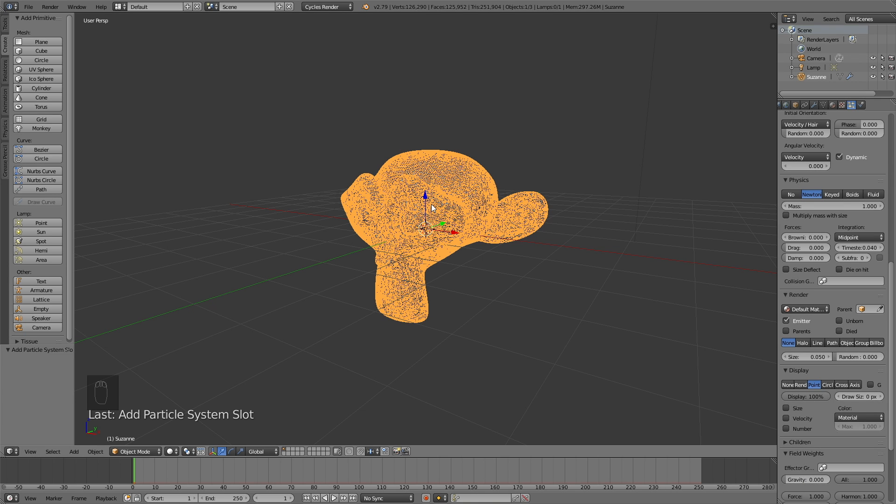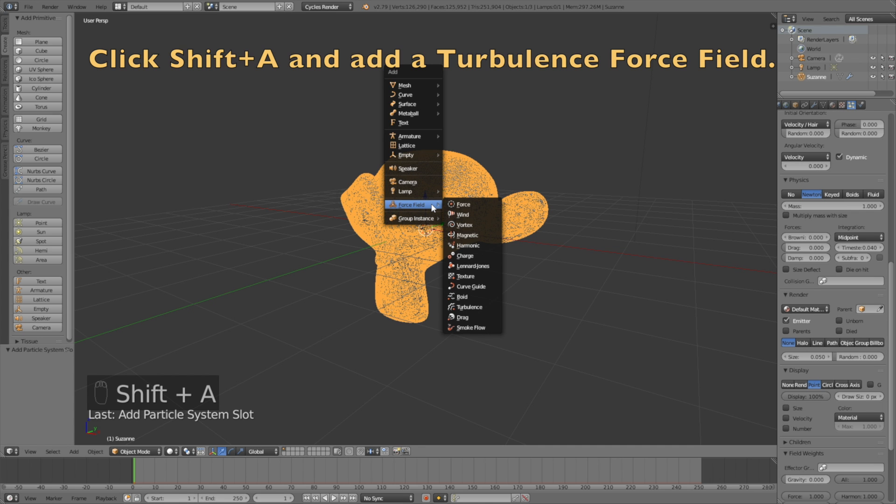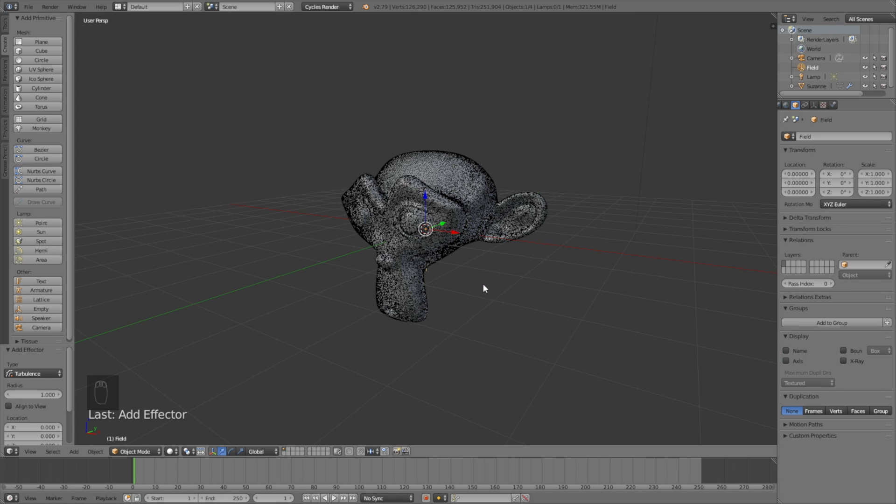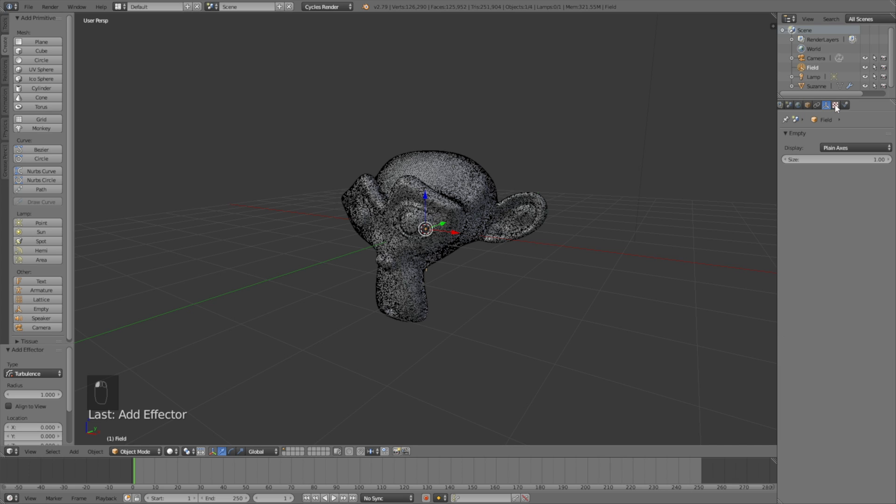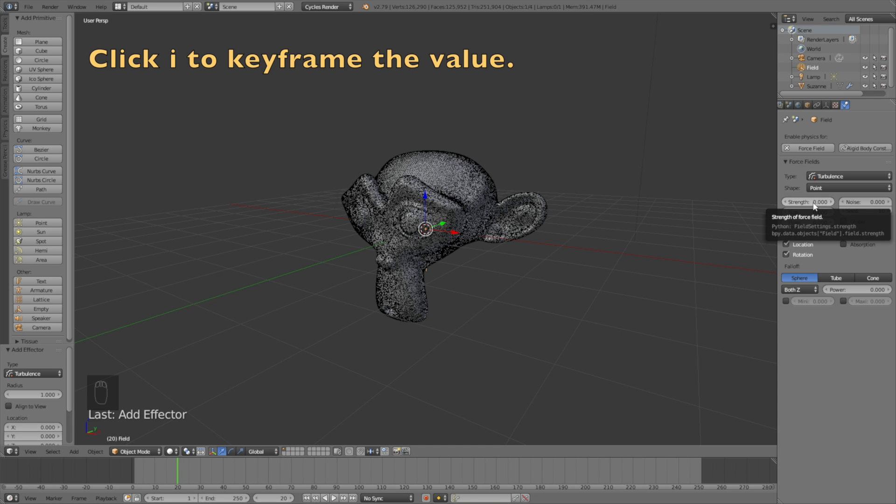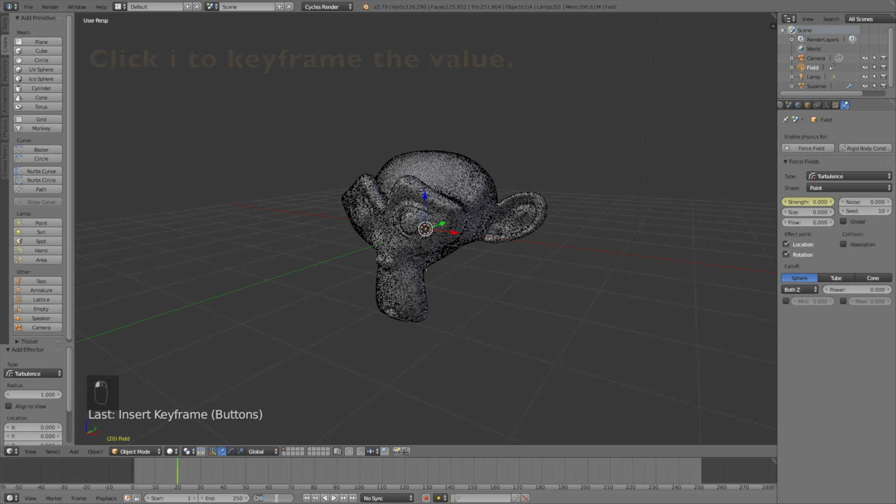Click Shift A and add the turbulence force field. Go into the force field settings in the physics and change the strength to zero and animate it. Go to frame 20 and click I to keyframe. Then go to frame 25 and increase the value to 1 so that the movement starts at frame 20.